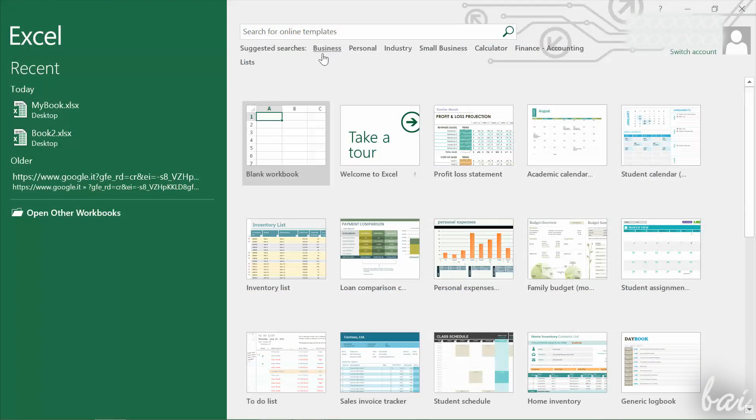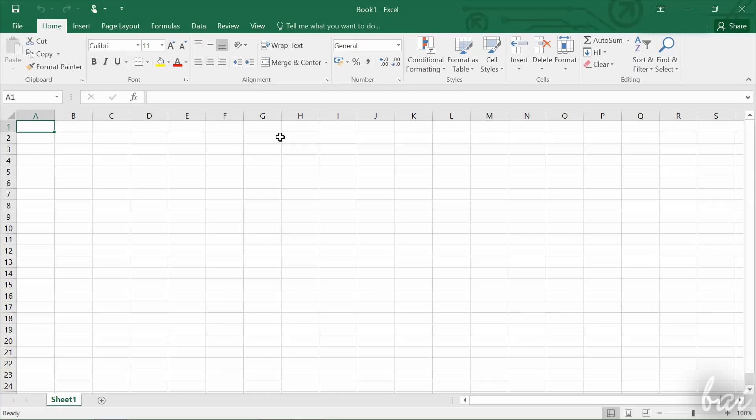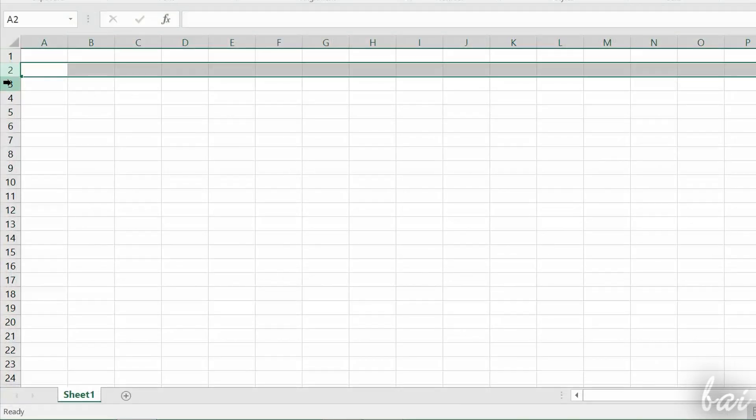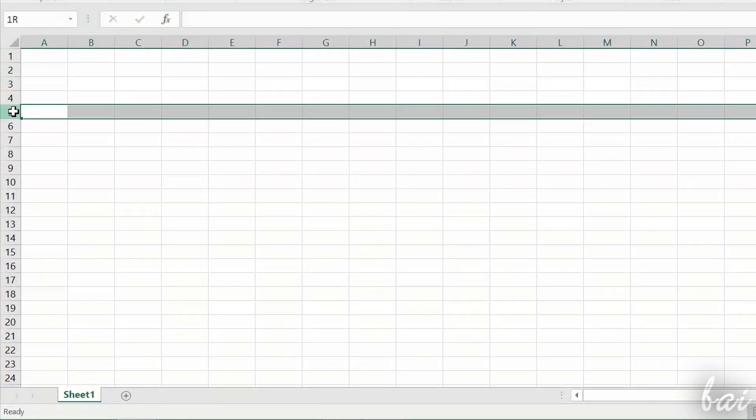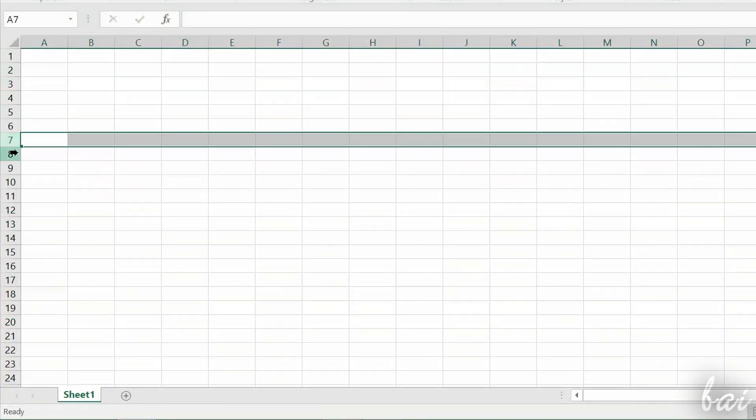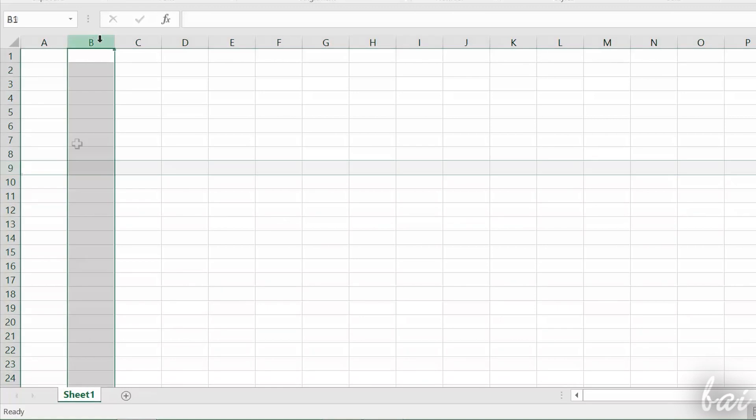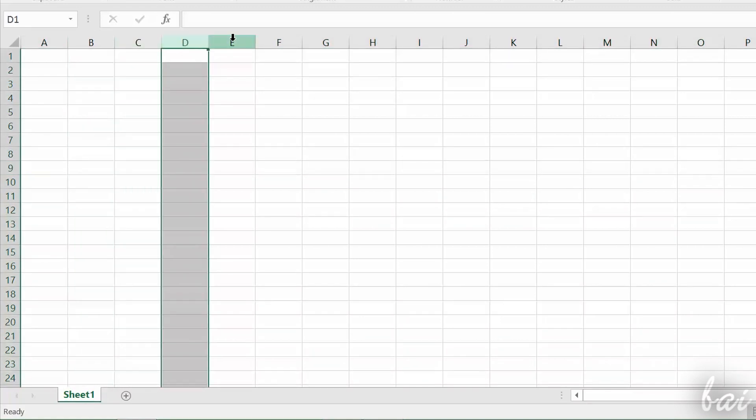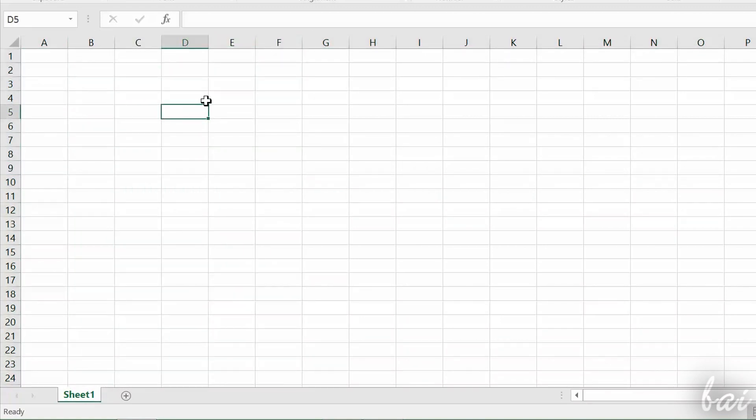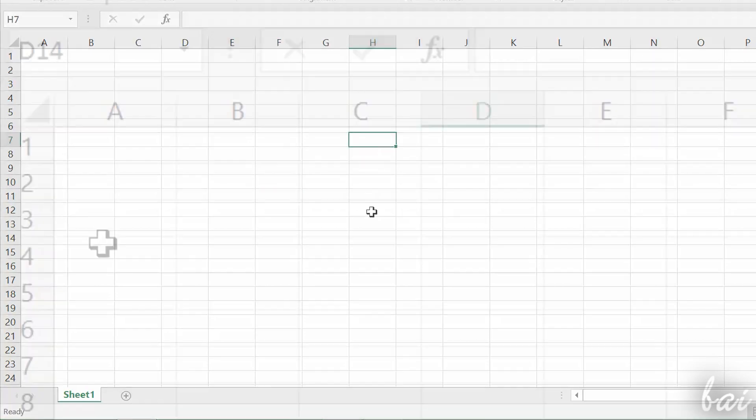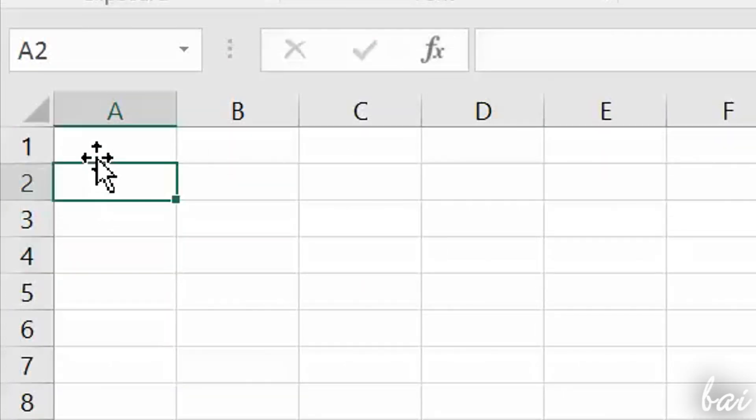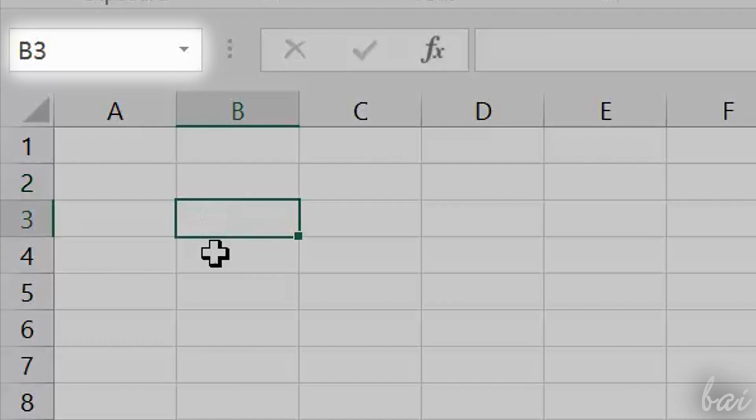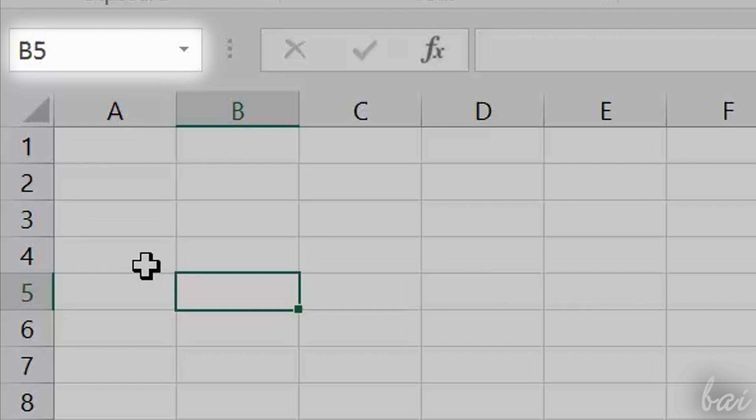If you need to start from zero, just click on Blank Workbook. This appears like a huge endless table, with rows indicated by numbers and columns indicated through letters. Letters and numbers locate each single cell. You can check the selected cell through the small box on the extreme left.